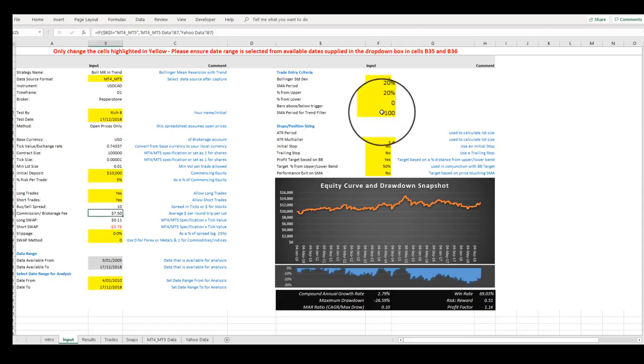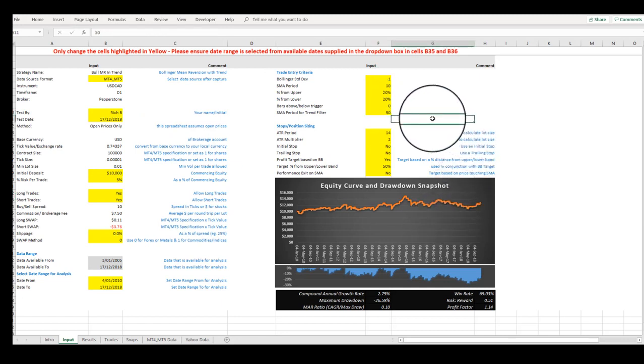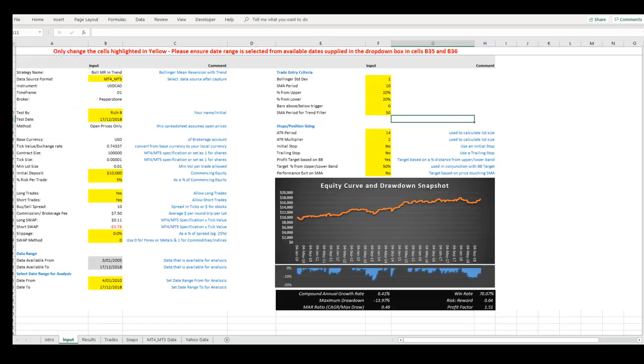Let's now adjust the Trend Filter setting and apply a 50-period Simple Moving Average setting.